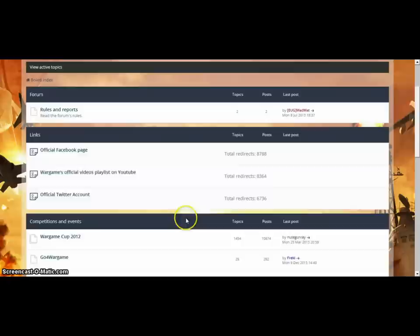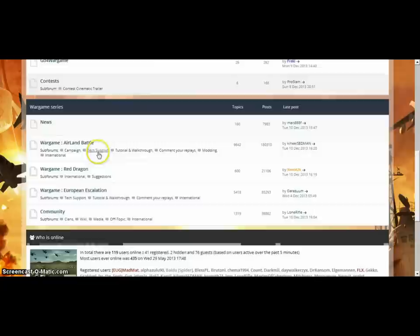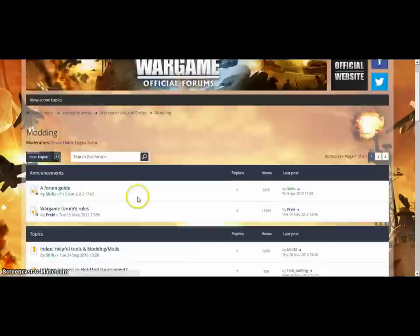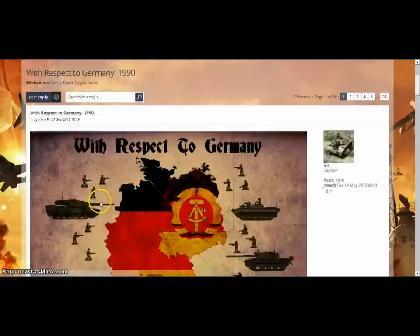This video is just a simple way of showing how easy it is to install a mod for this game. It's not as easy as some games but it's still quite easy. First and foremost, go to the Wargame Airland Battle forums — which is what these are — and click on modding. Simple.